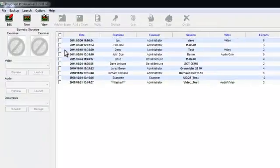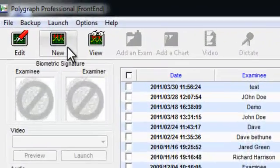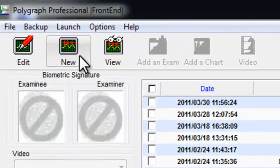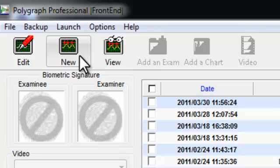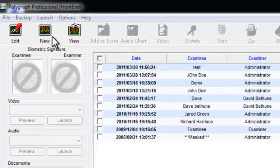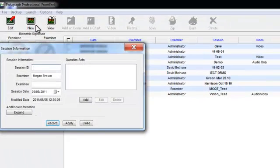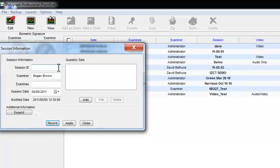The first step is creating a new session. A session will hold all of the information about your polygraph examination, including charts, question sets, any audio or video recordings, and anything else you wish to save within the session folder. Keeping your sessions organized is effortless with Polygraph Professional Suite. By clicking on the New button, located on the front end toolbar, you will open the Session Information dialog box. From here, you will enter the details for this specific session.